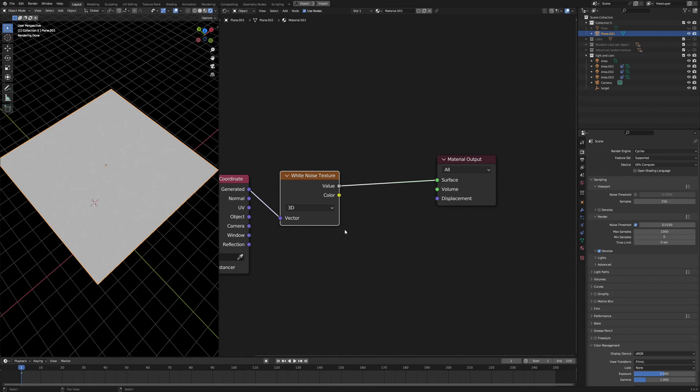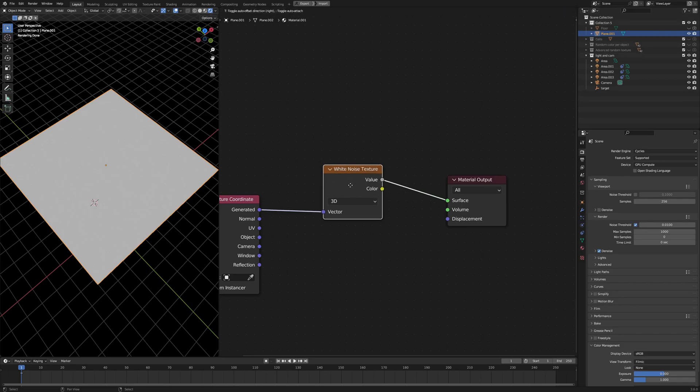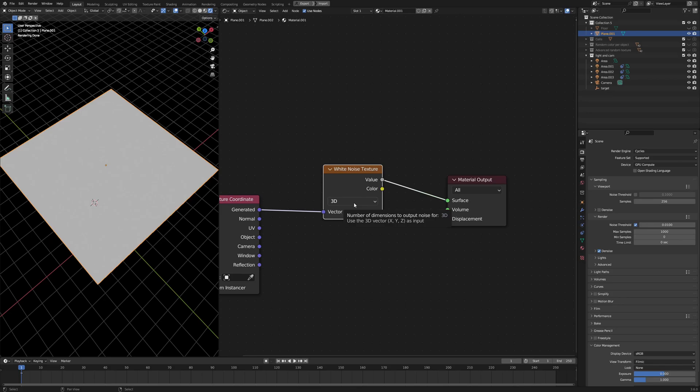So anyway, the very nature of this white noise texture is just a random number generator. You can think of it as a random number generator. Now, the thing about computer is that it can't really generate a random number. In order to get a random number, you need to give it something to turn that into a random number. And we call that something, the seed.